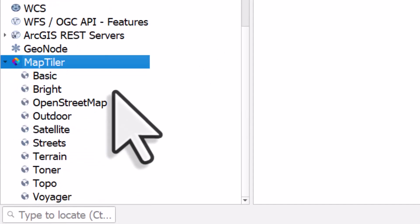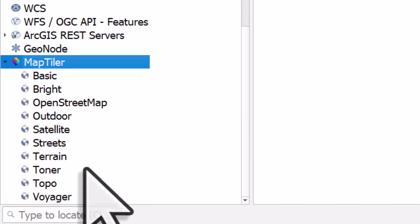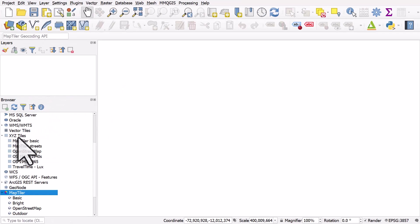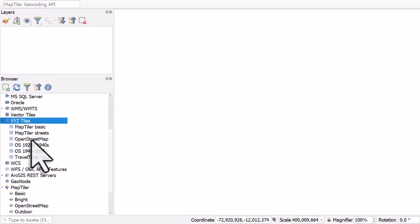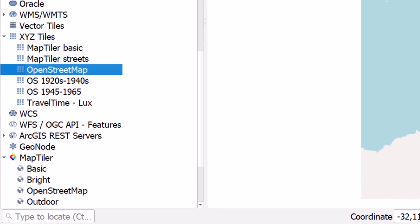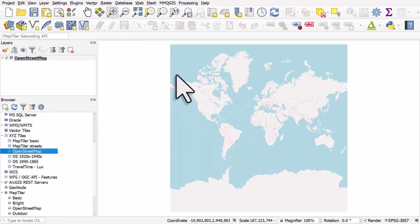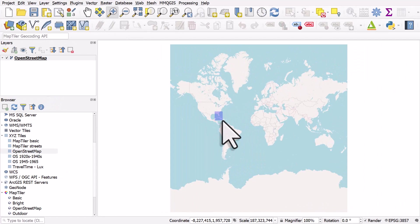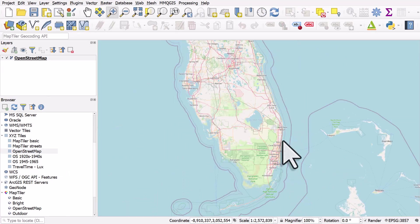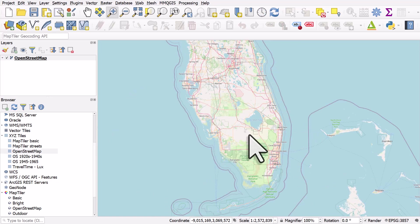And then there's a number of different layers. Now let's go back one step and go to the XYZ tiles section. By default in QGIS, you'll see the open street map option there. If I zoom into Florida, South Florida, we'll see the open street map there. This is a set of raster tiles.